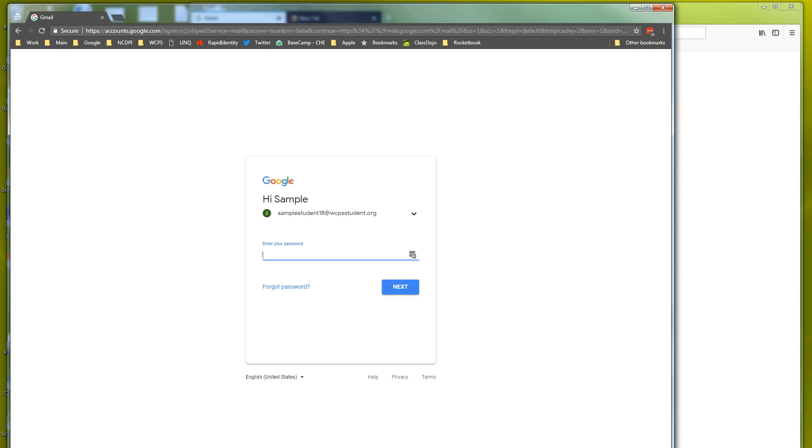Hi, this tutorial is for students and employees leaving our school system. I'm going to show you how to transfer the data out of your Wayne County Public Schools account into another Gmail account.